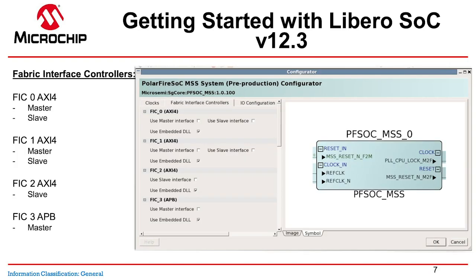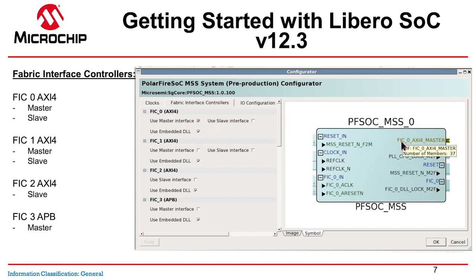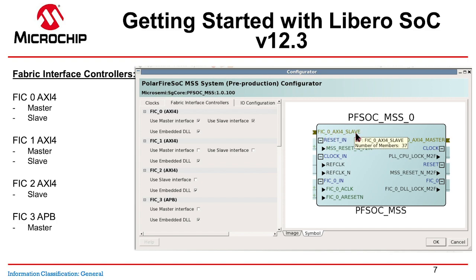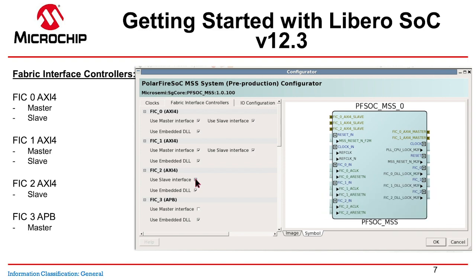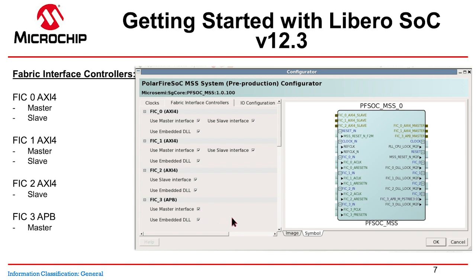This is where it gets interesting: the Fabric Interface Controllers tab. We have four available. The first is AXI4, which has a master and slave you can turn on and off. If I turn on the AXI4 master, the IP block image updates dynamically. I can do the same for FIC2 — which is an AXI slave — and FIC3, which is an APB3 master. For each of them I can turn them on and off and see the block diagram update accordingly.